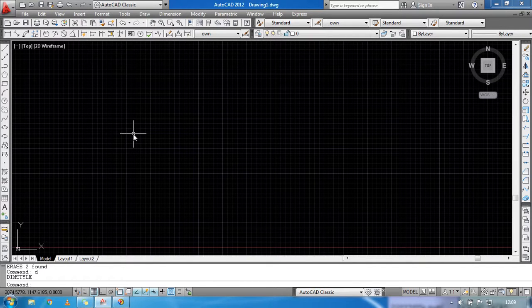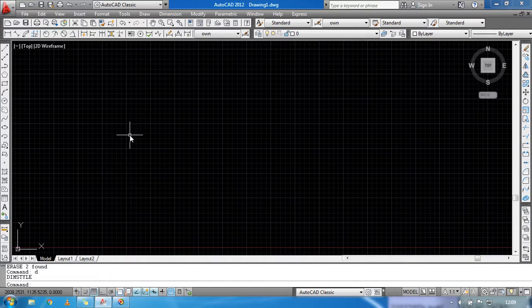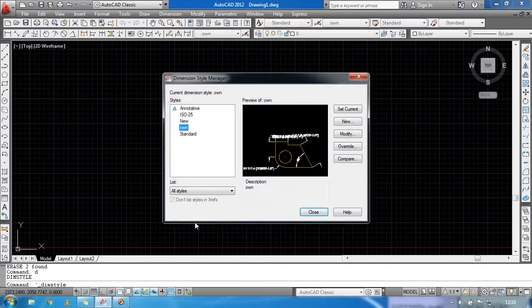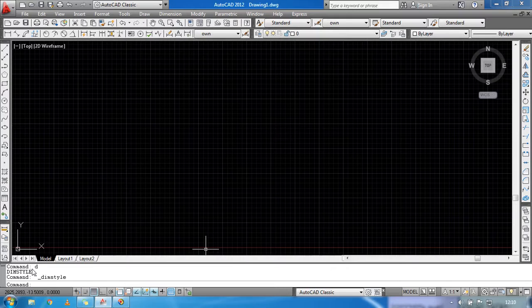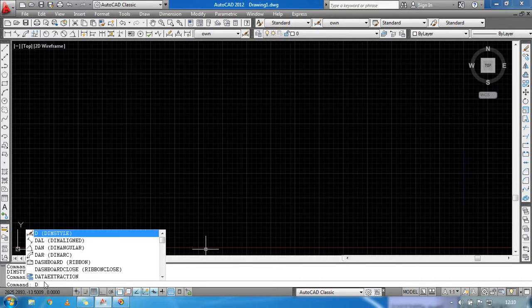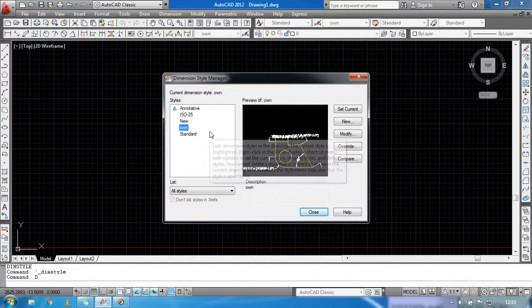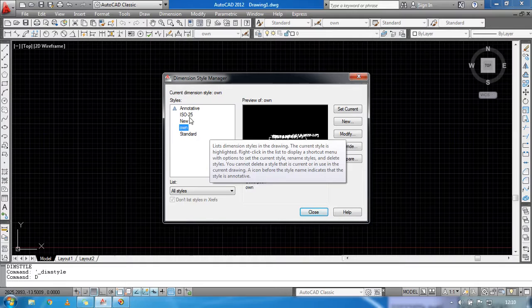Hello guys, welcome to my class. Today I'm going to show you how to modify the dimension style in AutoCAD. First, open AutoCAD, then go to Dimension, then Dimension Style. Or you can go directly by pressing the command here — press D on the keyboard, then go to the Dimension Style. You can see the styles.